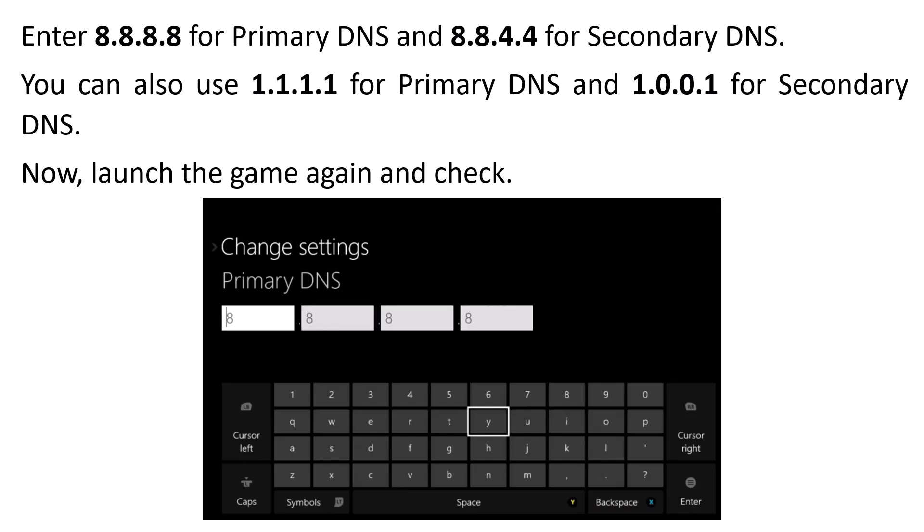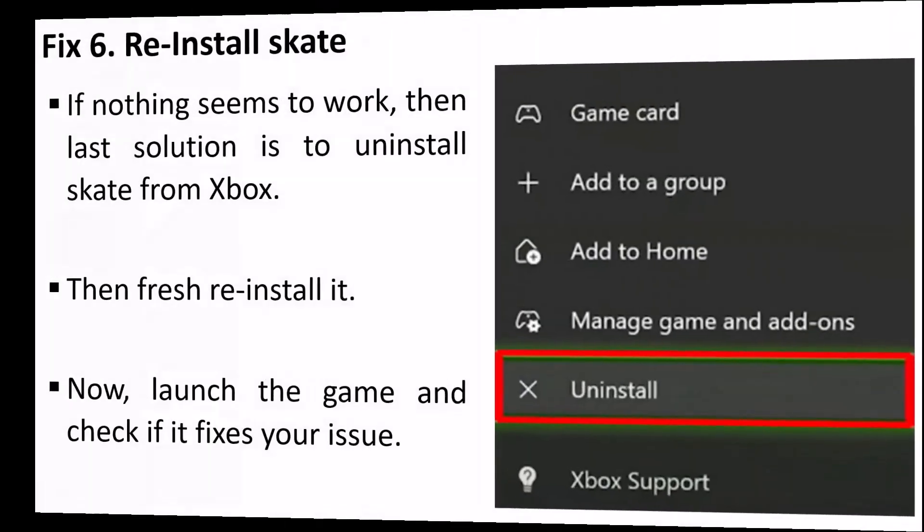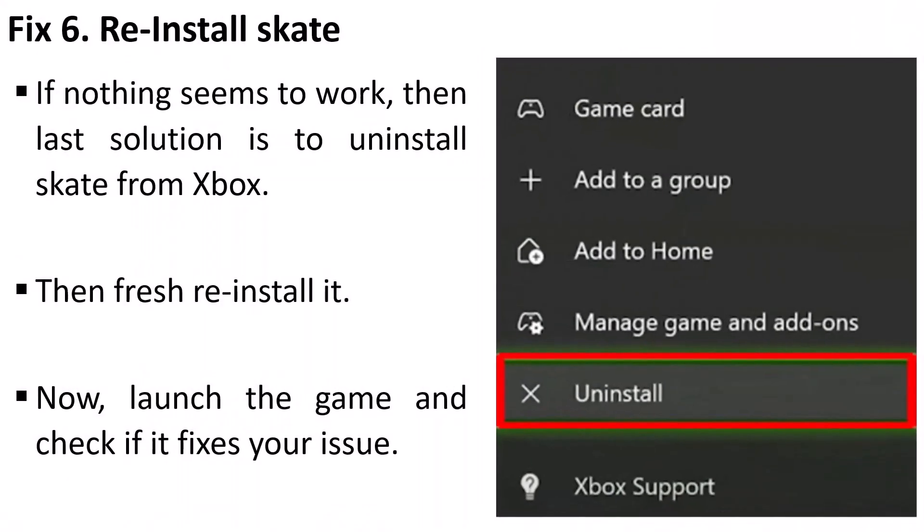If not, repeat the process. This time in Primary DNS type 1.1.1.1 and in Secondary DNS type 1.0.0.1, then relaunch the game and check.